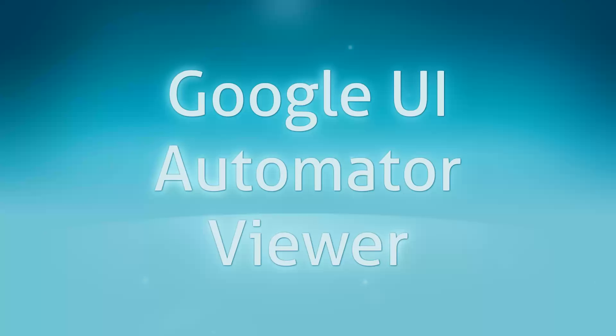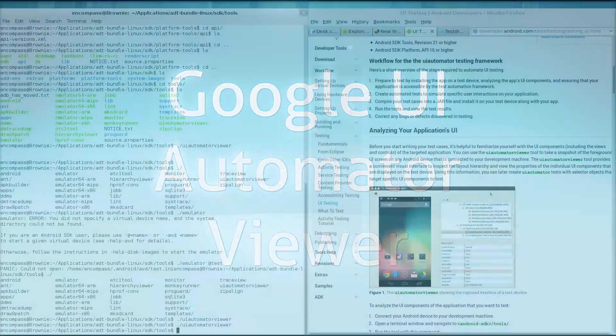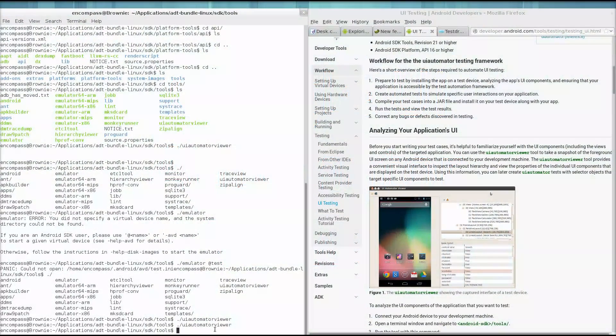First, you plug in your Android device. Make sure your Android version is 4.1 or newer on that device, or this won't work at all. With that done, let's start up the UI Automator Viewer. Mine is located in my ADT bundle directory.